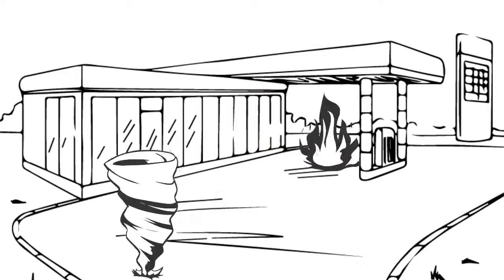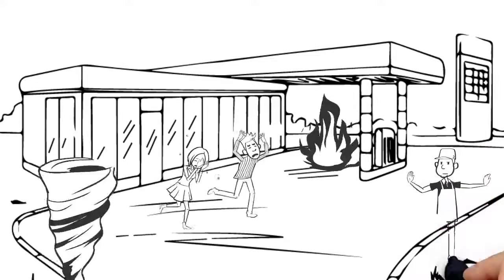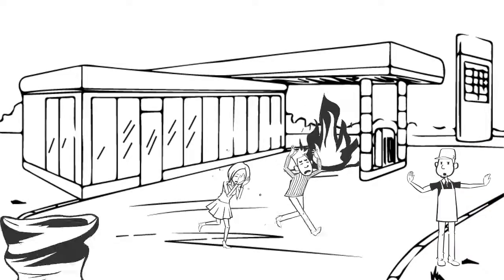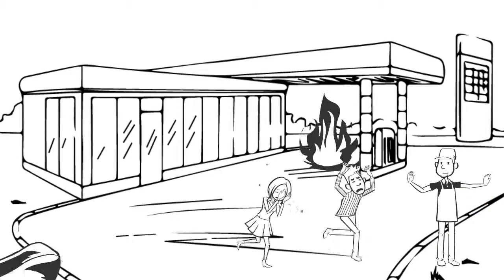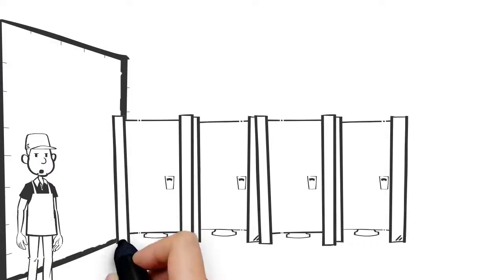When you must evacuate now, guide customers out of the store to an assembly area. Make sure no one is left behind.